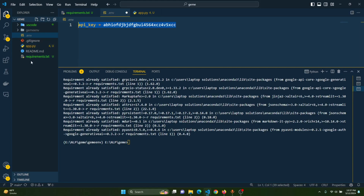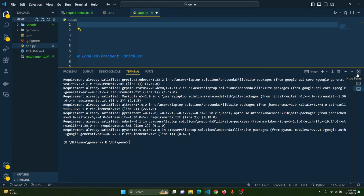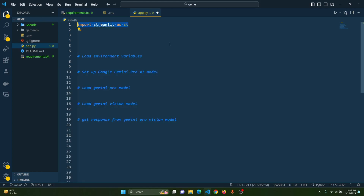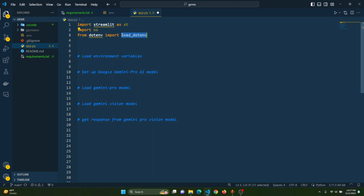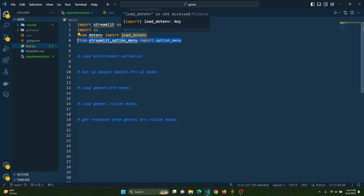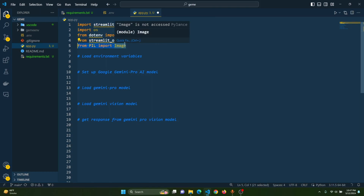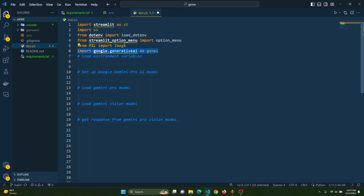Now let's go to the app.py file and write the code for the web application. Let's import some important libraries. The first library is streamlit. The second is os. The third is load_dotenv from the dotenv library — this will load our environment variables and give us access to the API key from the .env file. The fourth is option_menu from the streamlit_option_menu library. The fifth is Image from PIL for working with images. The sixth is google.generativeai, imported as genai.